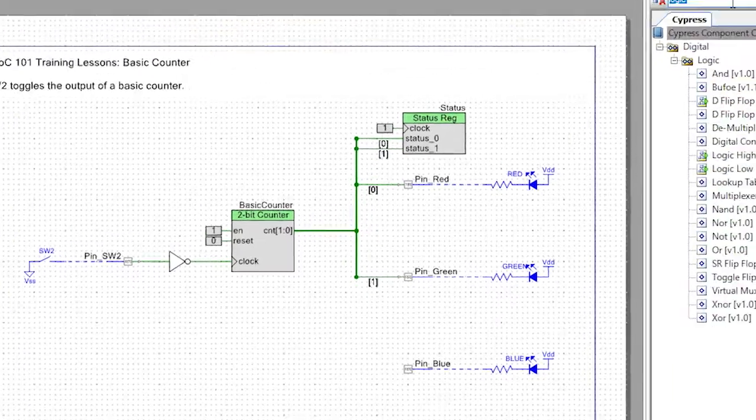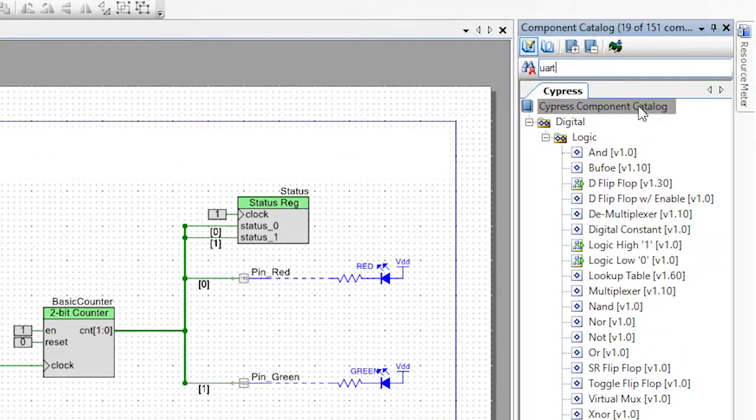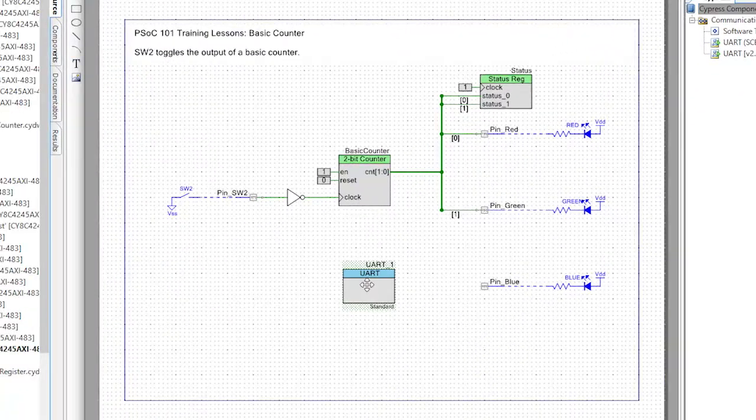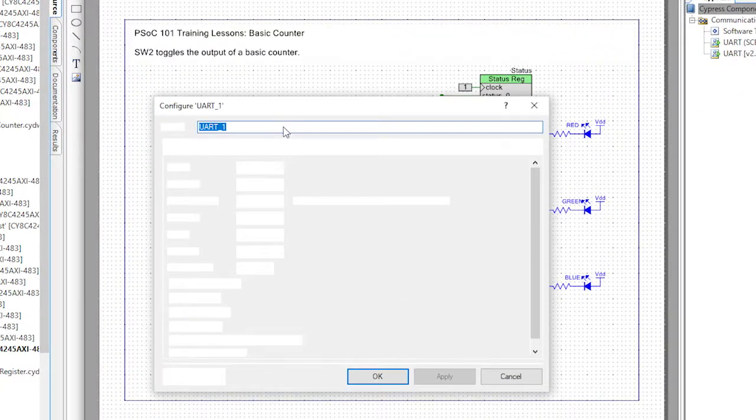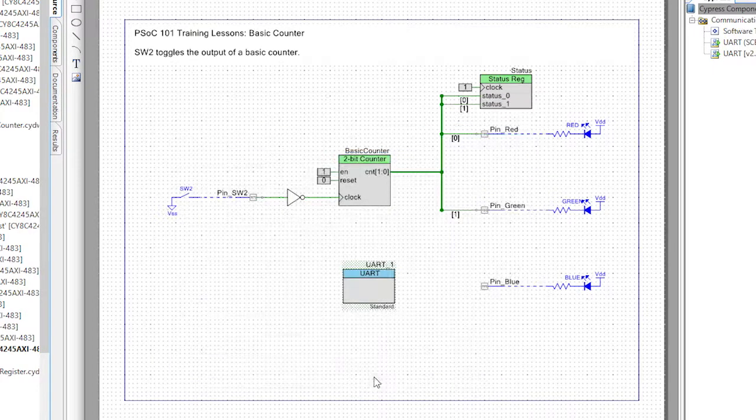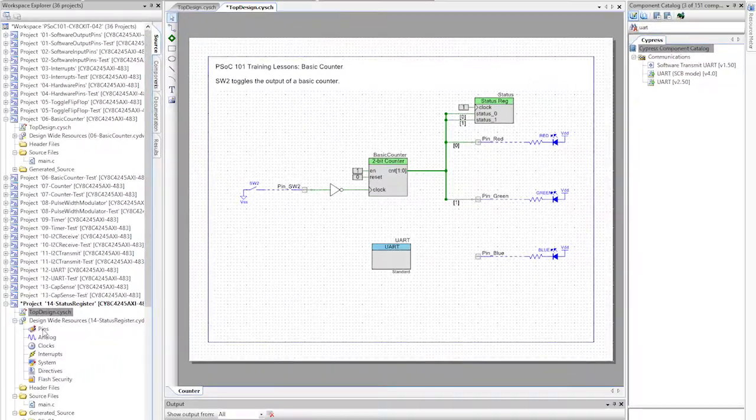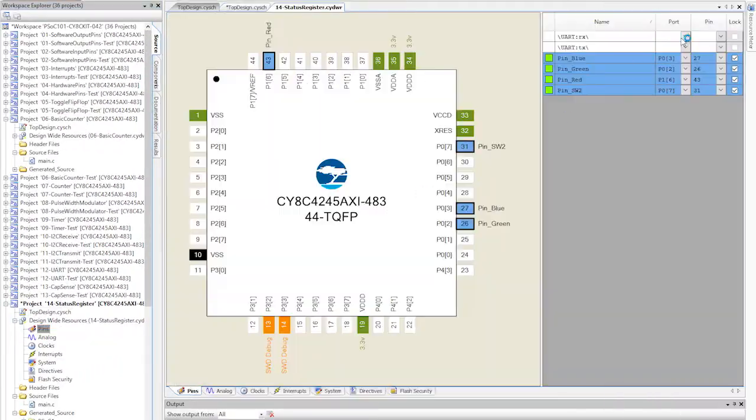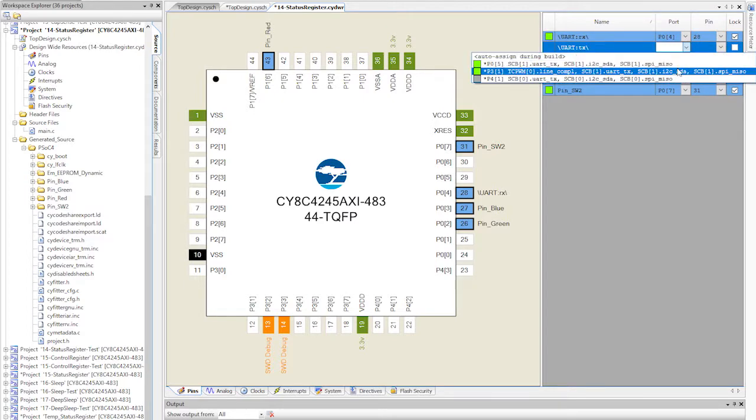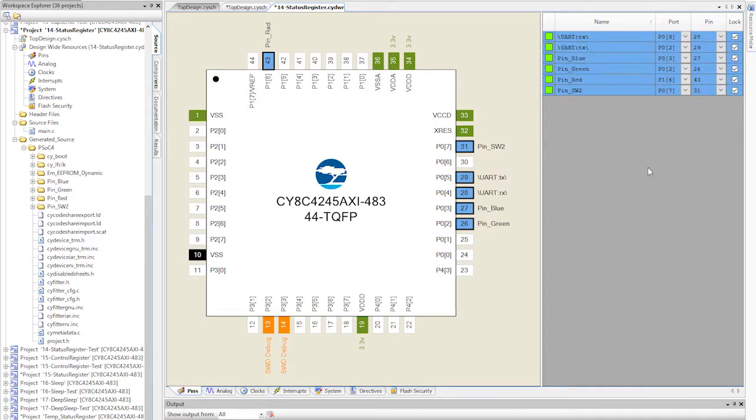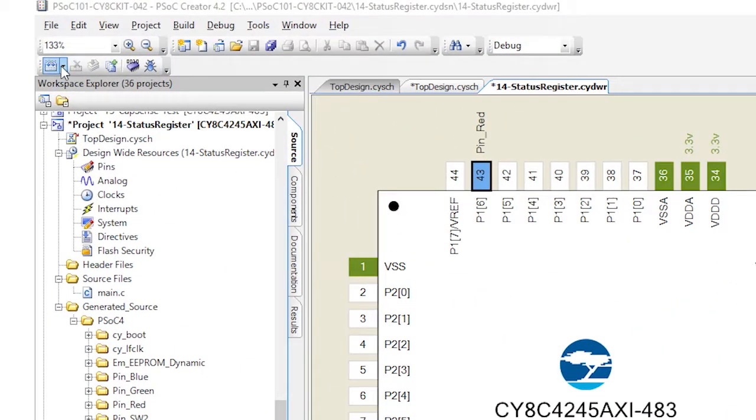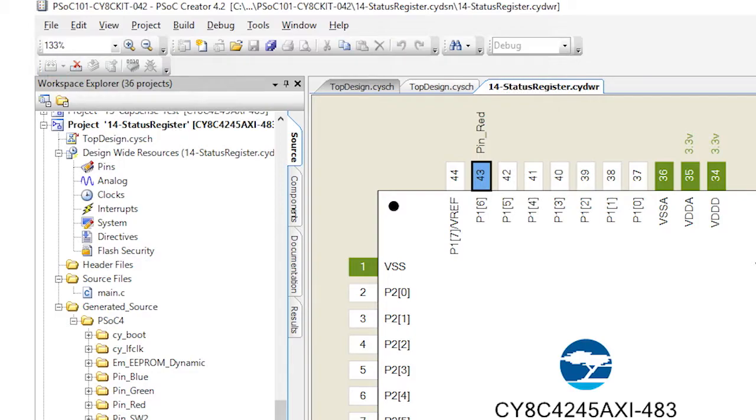Now, add the UART. Give it a short name and use the DWR file to pick the pins that connect to the kitprog. Generate the application to build the API functions.